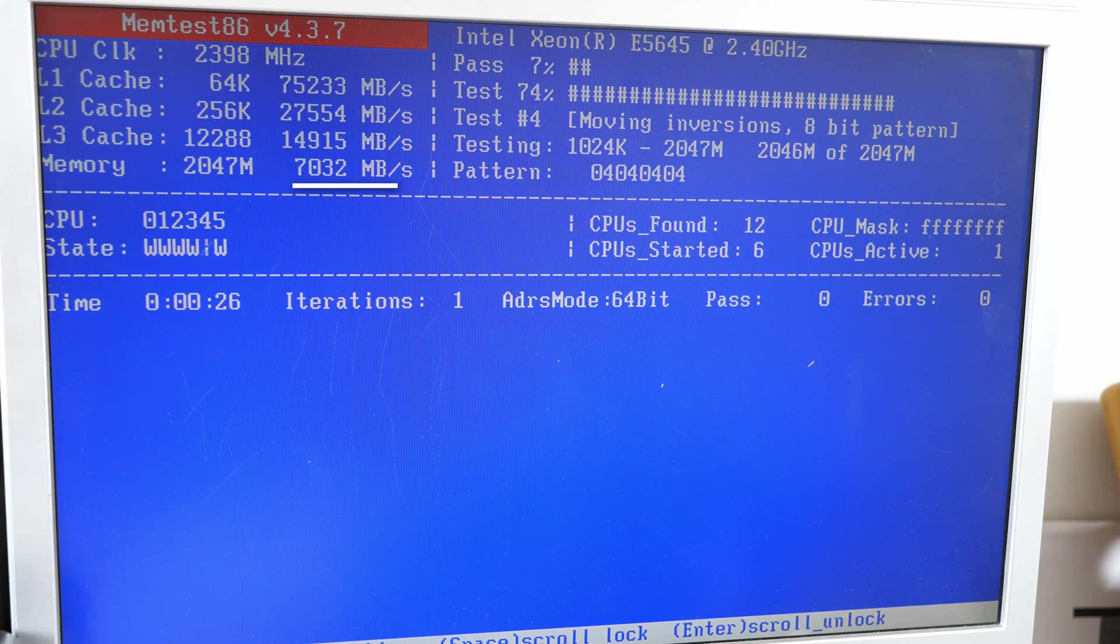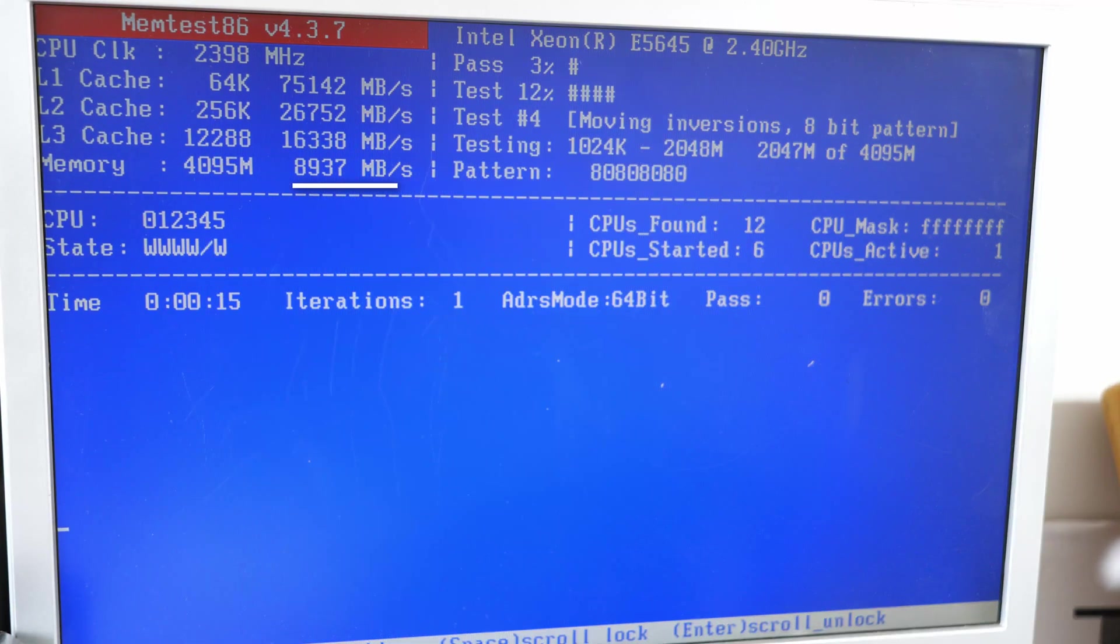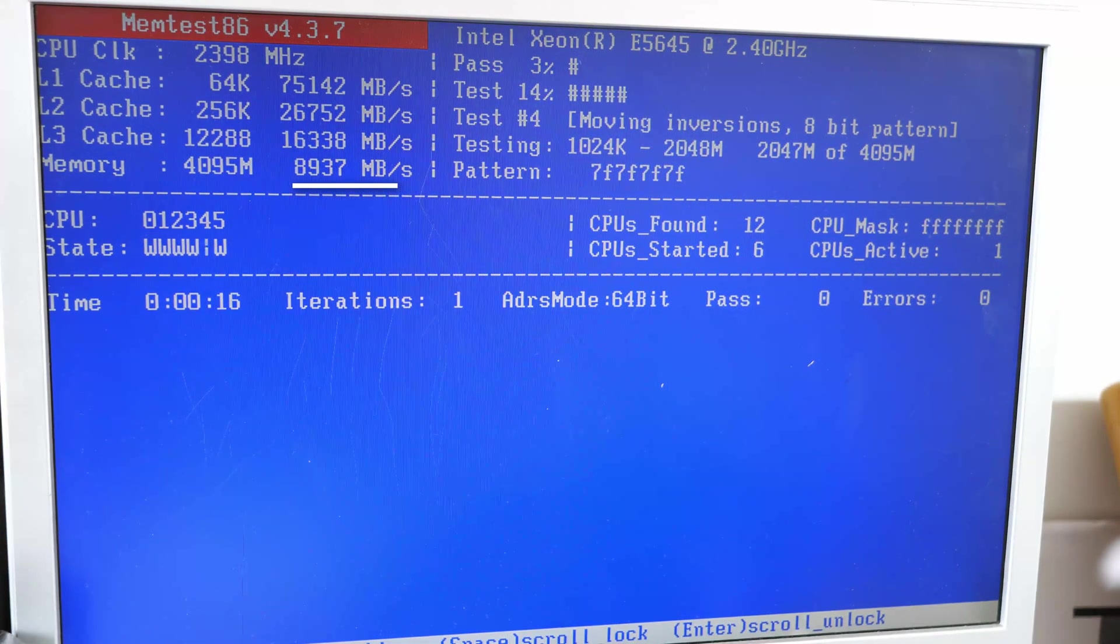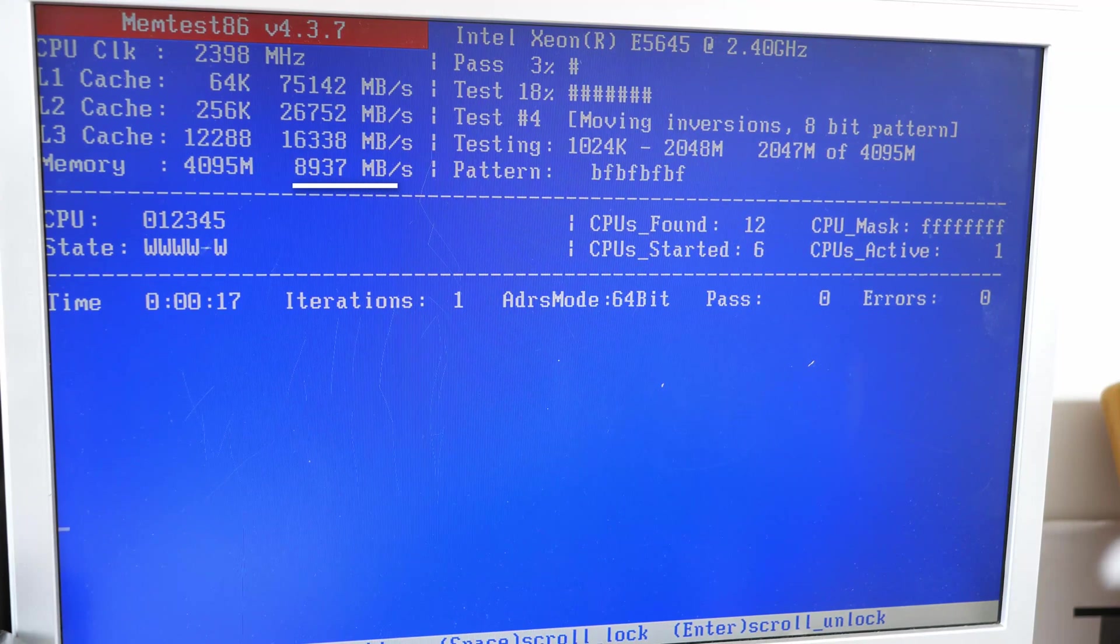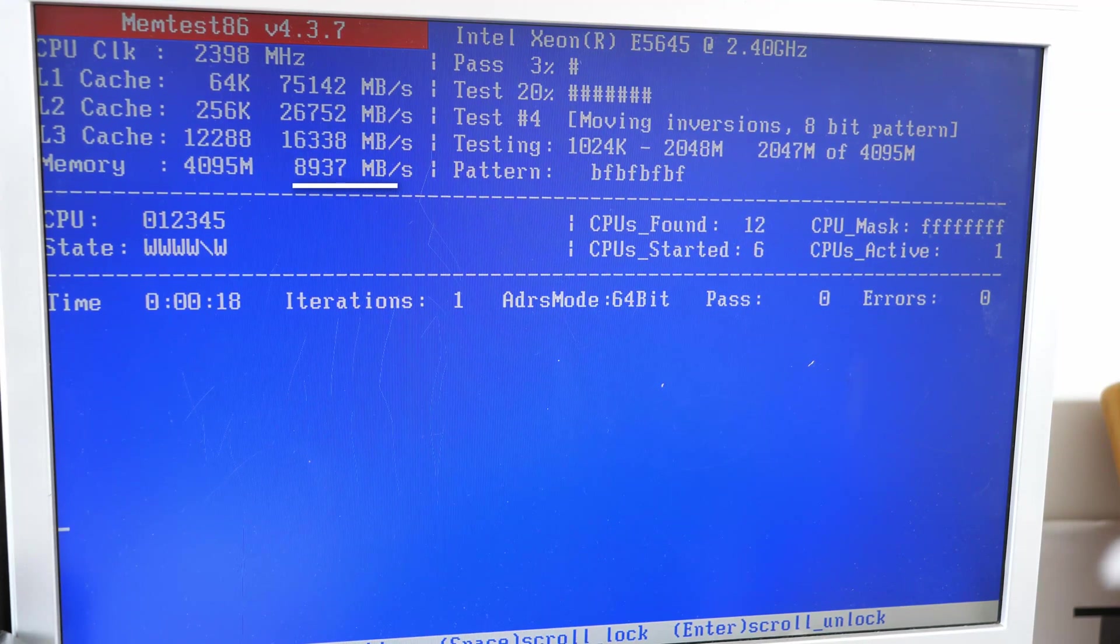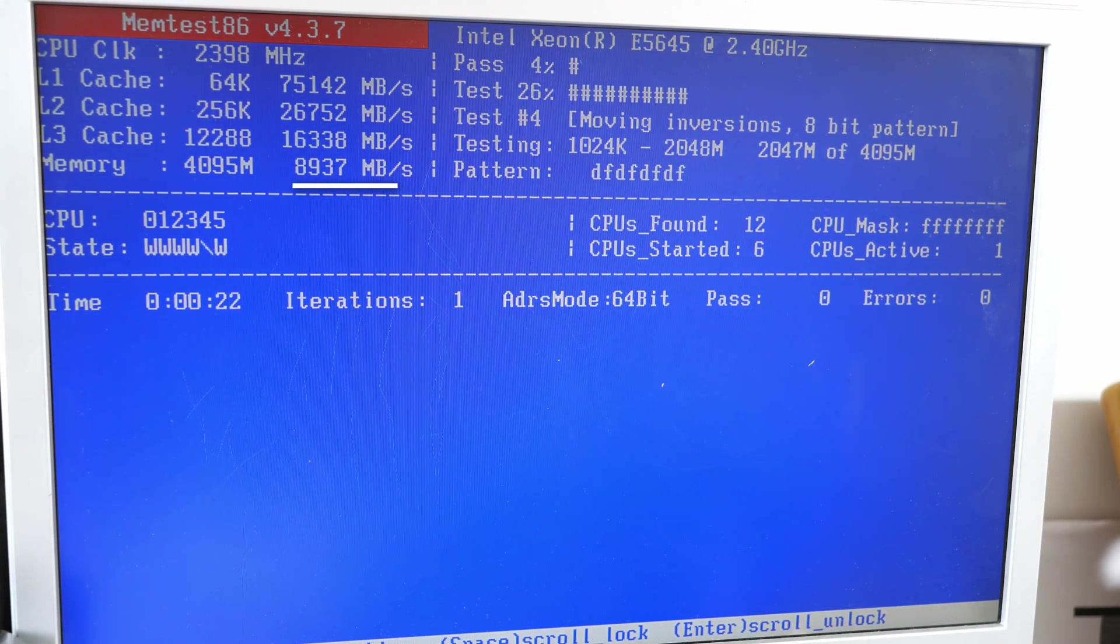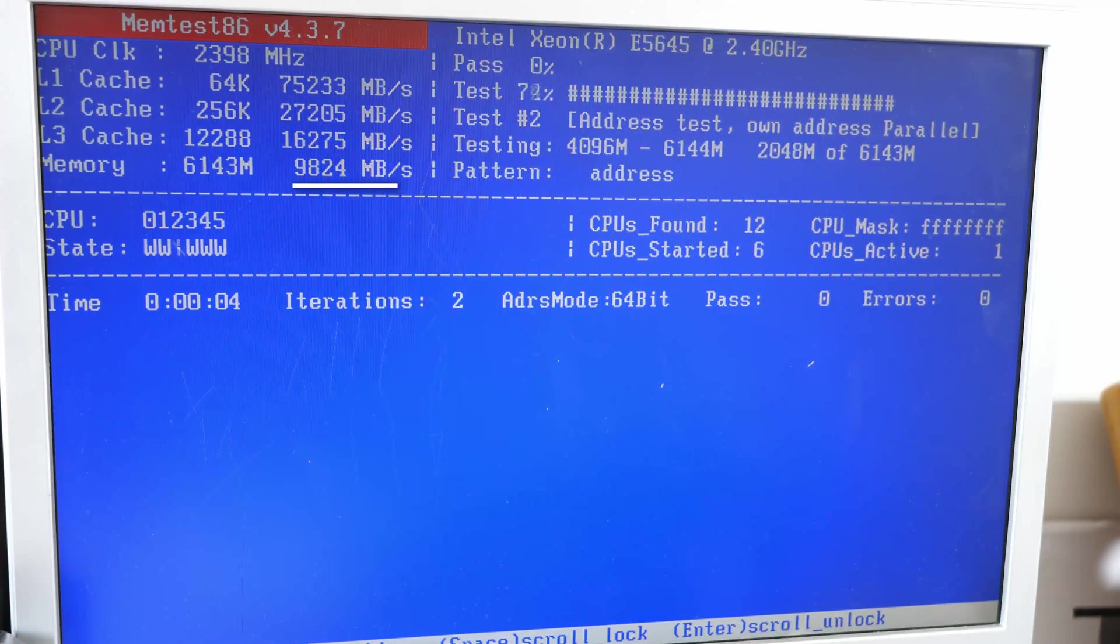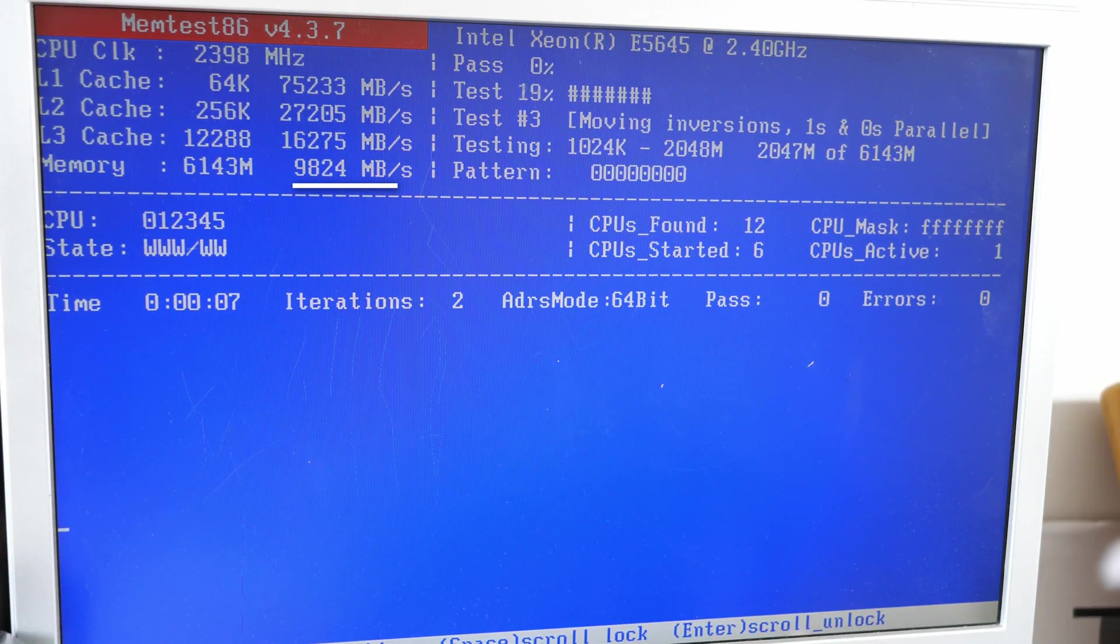So this is the speed from single channel. This is the speed from memory in dual channel mode. And this is the speed in triple channel mode.